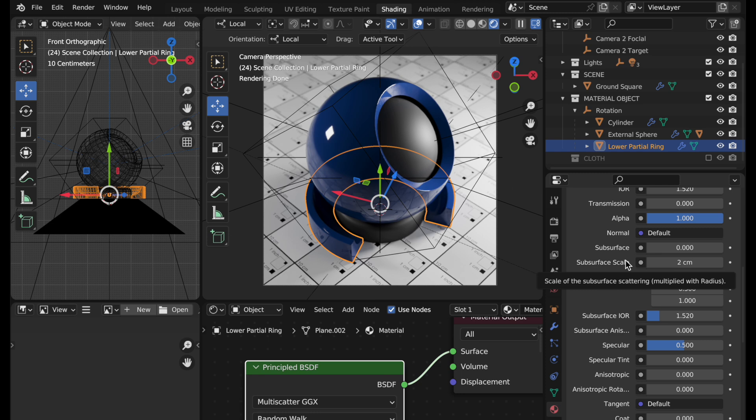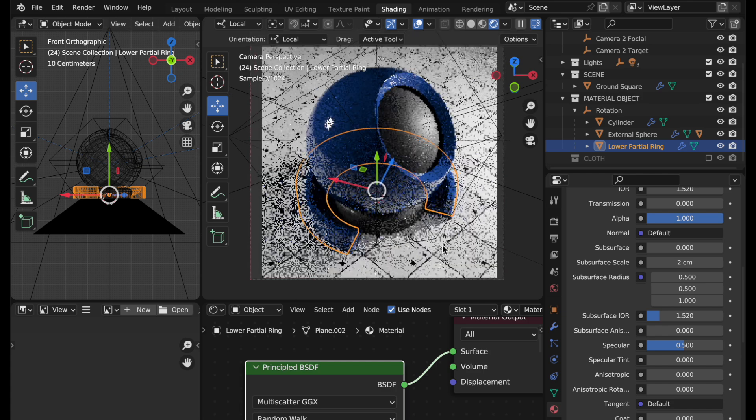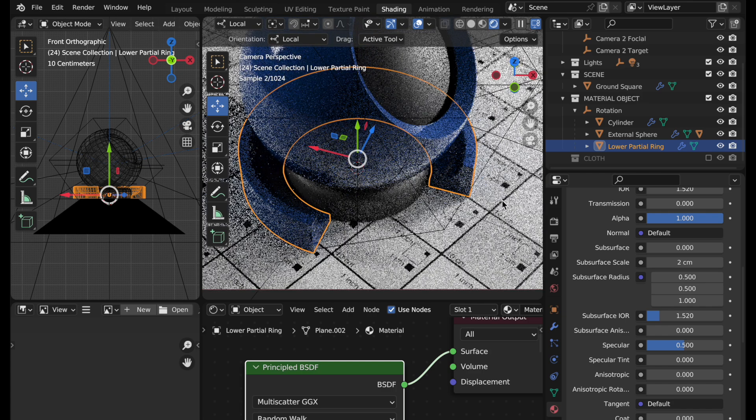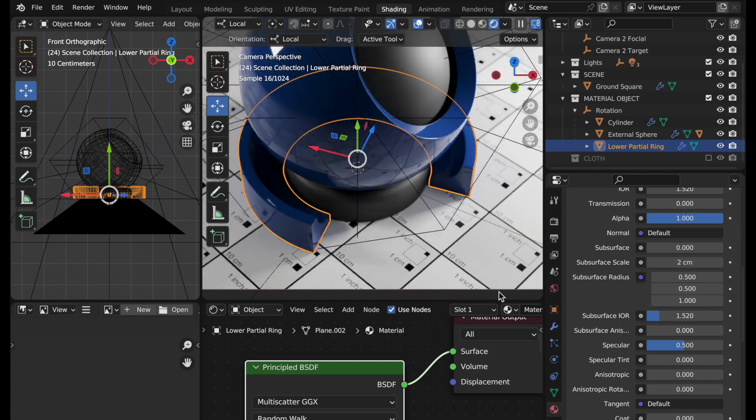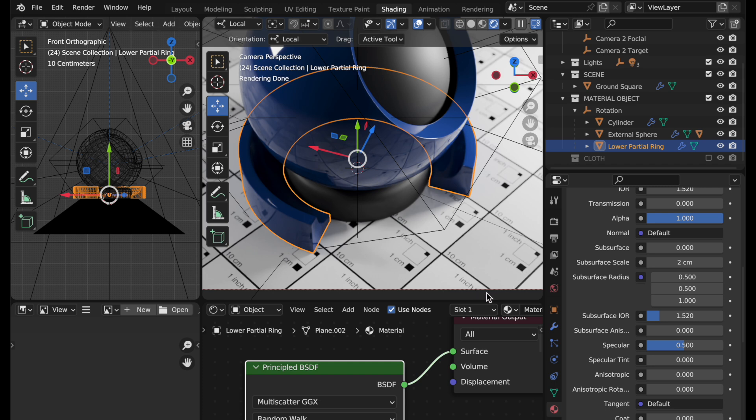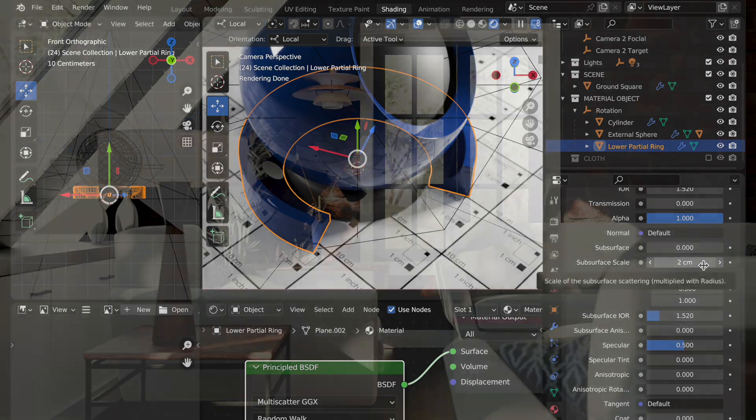So when you're setting a value here you know exactly how it should relate to the scene. In my material tester I've got a ground here with these squares that are common measurements: one centimeter, one inch, a quarter inch, 10 centimeters. When you're using it you can use these as a reference for setting the subsurface scale.